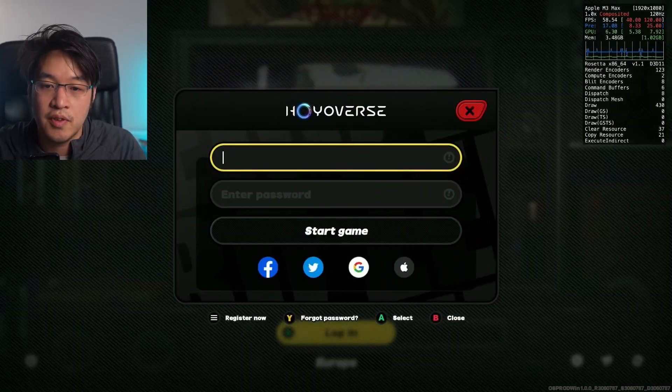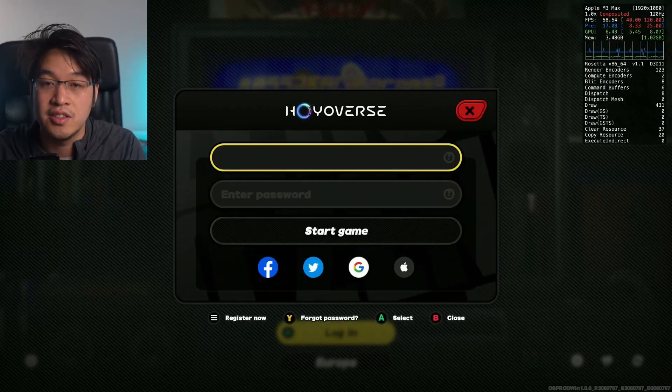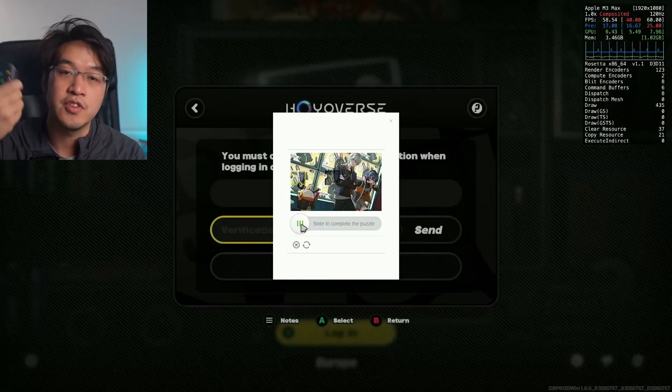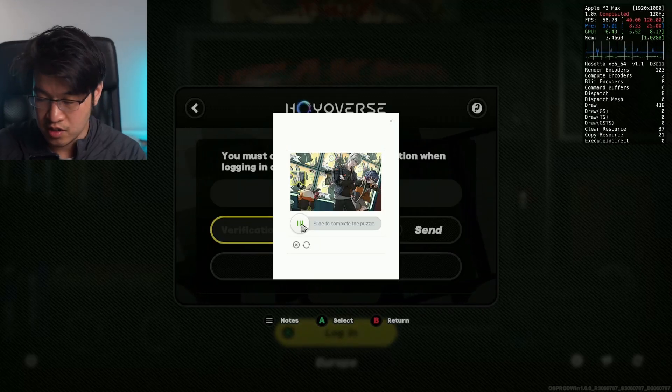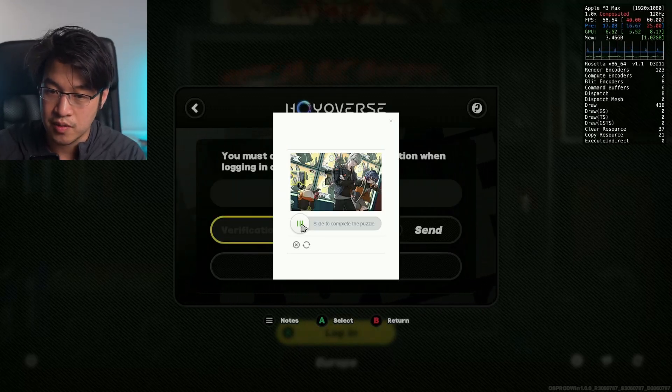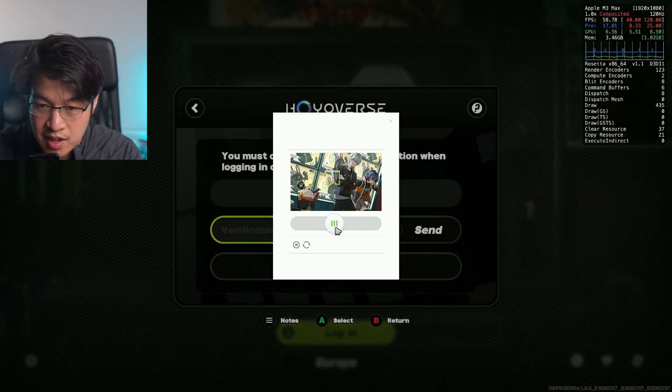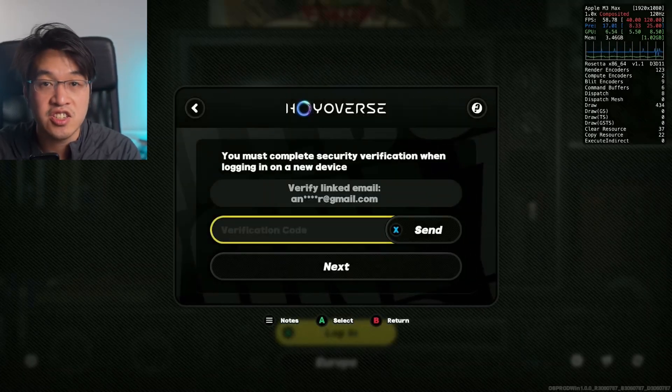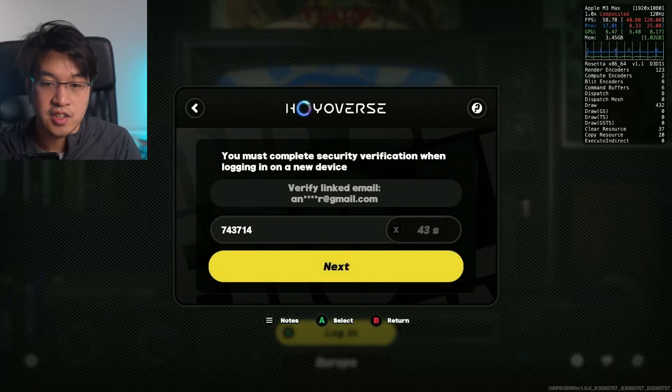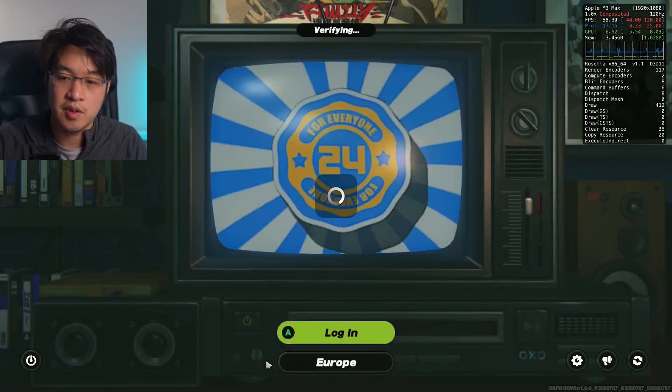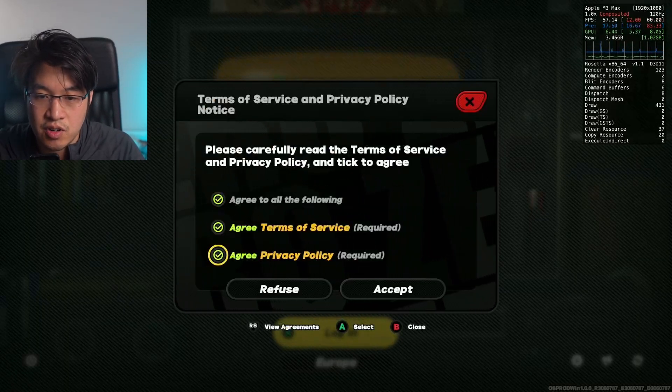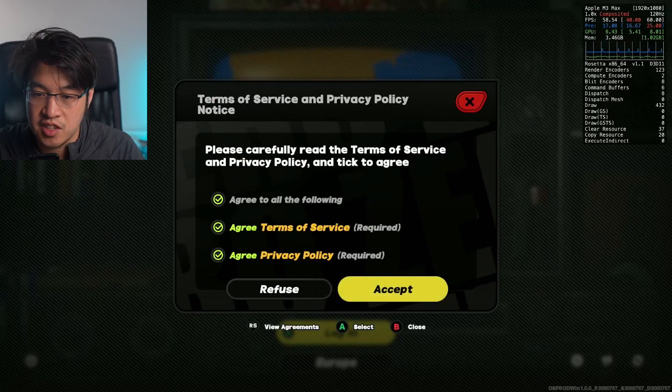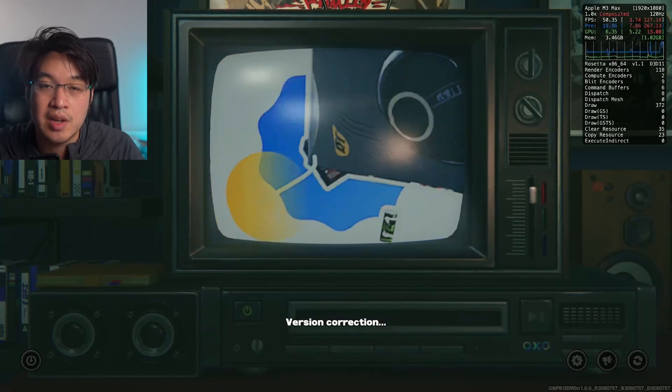We need to enter our Hoyoverse email address and password. We're just going to do that now. If you start off with the controller, you have to use the controller to navigate between the fields. I'm just going to do the capture here to send the verification to my email address. Just go ahead and use the controller to type through the verification code. Then agree to all the terms and conditions. Press accept and we're going to press play.